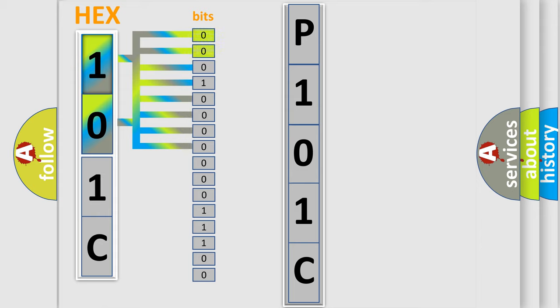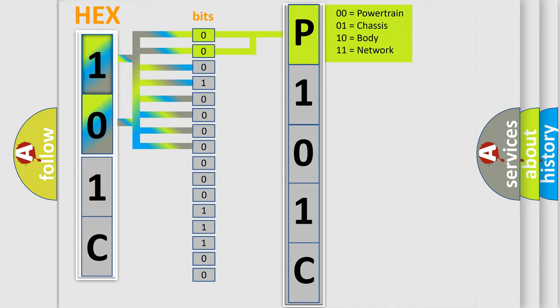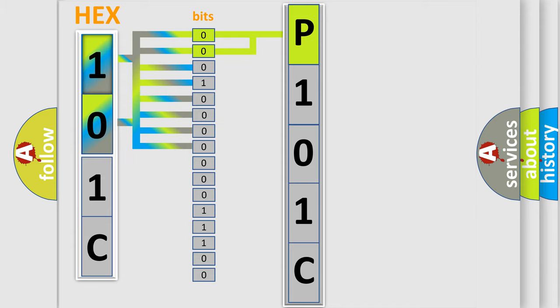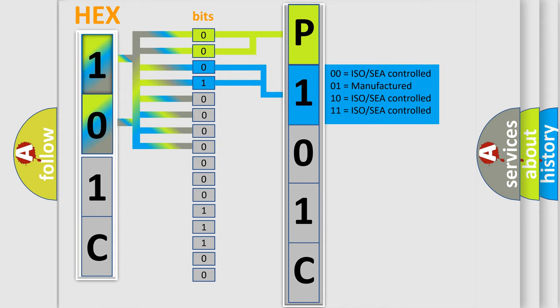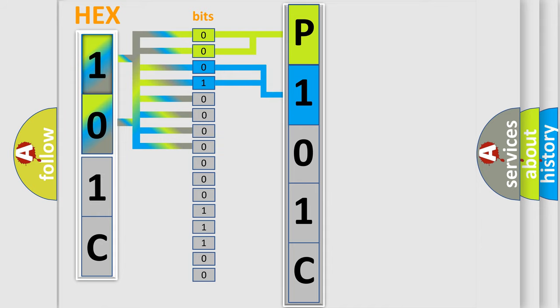By combining the first two bits, the basic character of the error code is expressed. The next two bits determine the second character. The last bit styles of the first byte define the third character of the code.